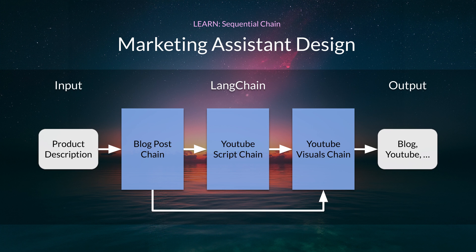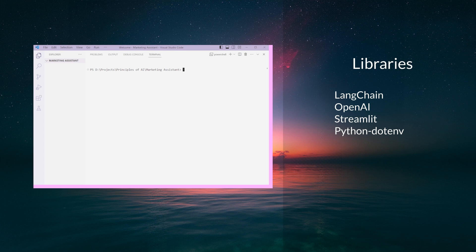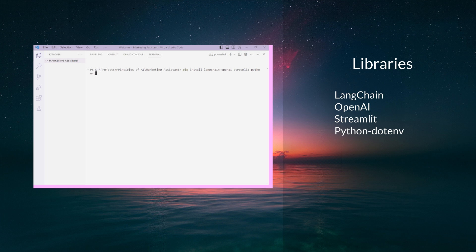Let's start by setting up our environment. First, we need to install the necessary packages. Run the following command in your terminal: pip install LangChain, OpenAI, Streamlit, Python-dotenv.